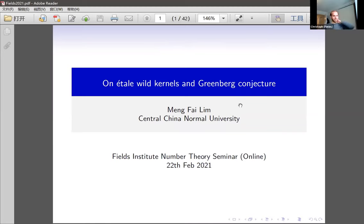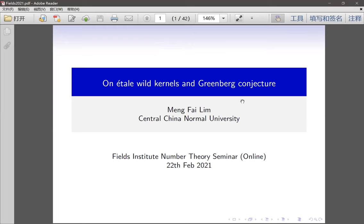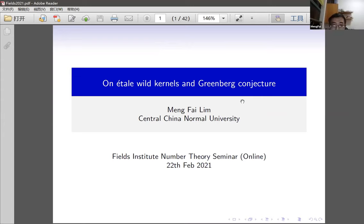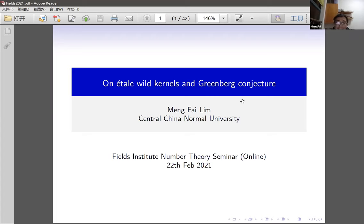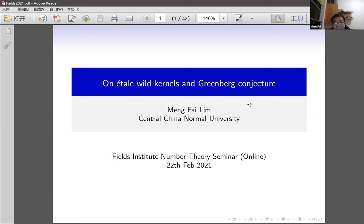Thank you Professor Murdi for inviting me and giving me a chance to talk in this Fields number three seminar. This is my first time to give a talk online overseas, to Toronto. Pardon me if I yawn a bit because it's 1am on my side, but I will control myself. Today I'll talk about the so-called étale wild kernel and Greenberg conjecture.